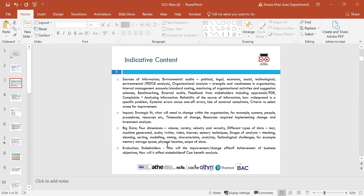We look at systematic errors versus one-off errors, use of external consultants, and criteria to select for improvements. We examine the impact and strategic fit — what will change within organisations, for example systems, people, procedures, resources — timescales of change, resources required, implementing change and investment analysis.